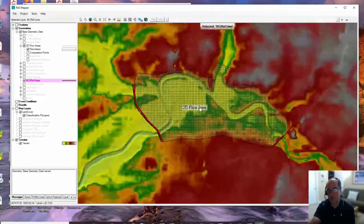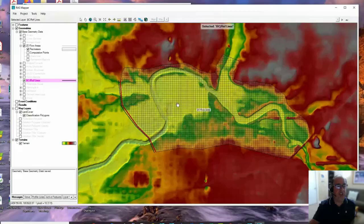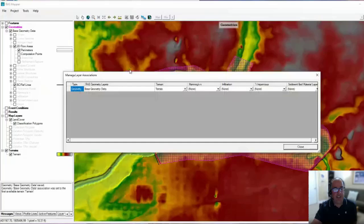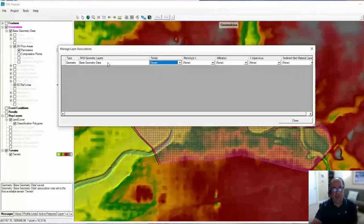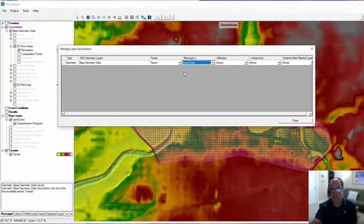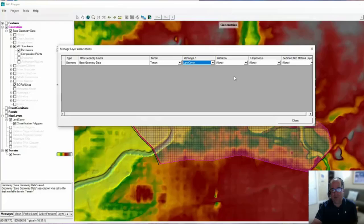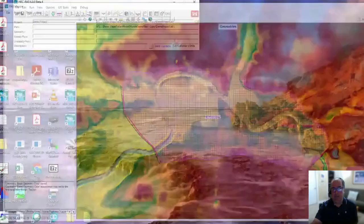That's pretty much everything I want to create for the geometry in RAS Mapper. But before I leave, I need to associate with this geometry. I need to right-click on the geometry and say Manage Geometry Associations. I need to associate the terrain I want to use and what I want to use for n values. Since there's only one terrain, it automatically defaulted to that terrain. For n values, I'd pick that land cover dataset I created. We're not doing infiltration or sediment, so I don't need those layers. Just terrain and n values - those are a requirement. You have to have terrain and n values to do 2D modeling.